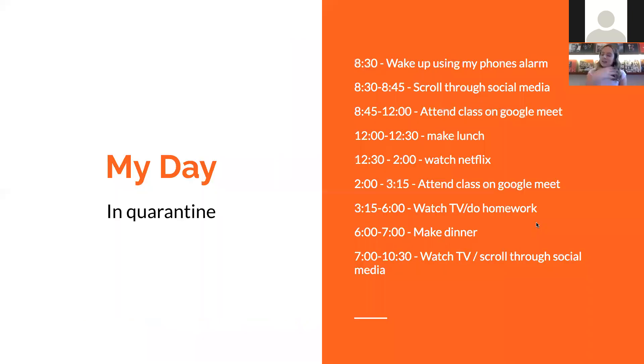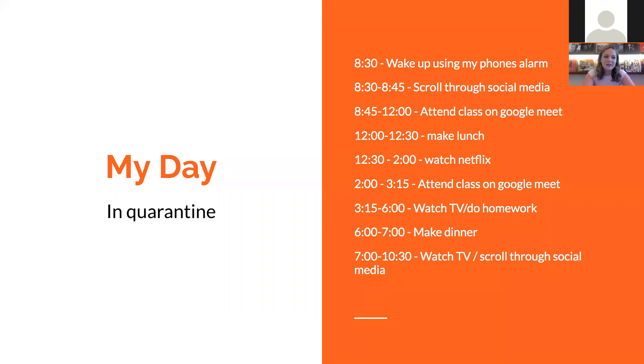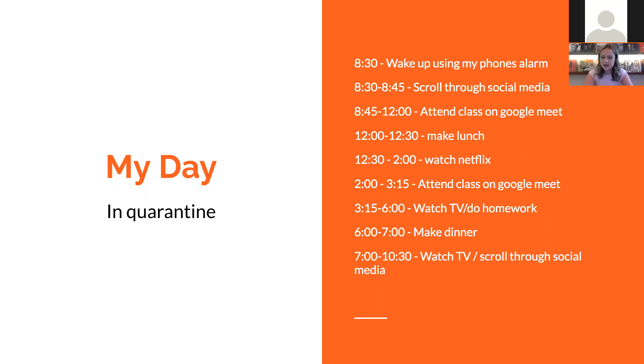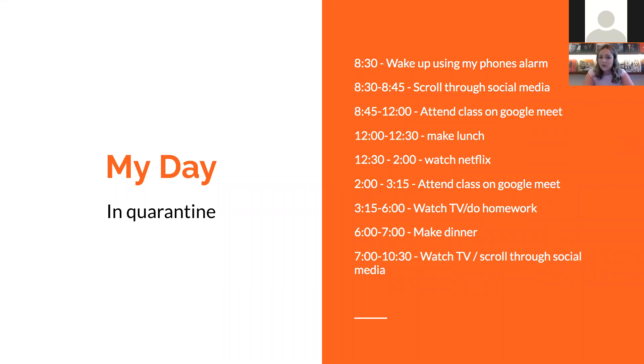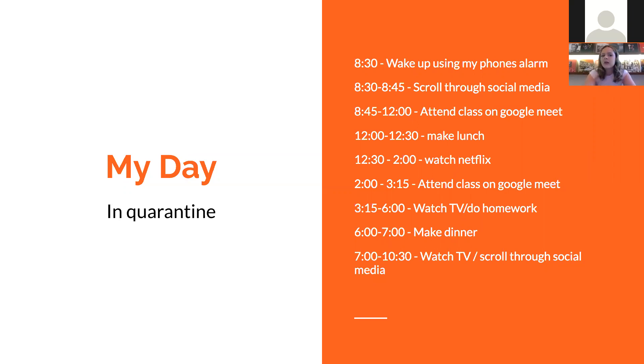So here's my schedule. You can give it a little read over if you would like. Looking at this schedule, there seems to be no inherent relationship to art, but if I were to break down one by one, a variety of artists were required to make each of these things possible. So I'm going to start at the top. I wake up using my phone alarm. In order for me to be able to set that alarm and have it ring in the morning, a team of programmers and graphic designers had to work together to make that possible for me.